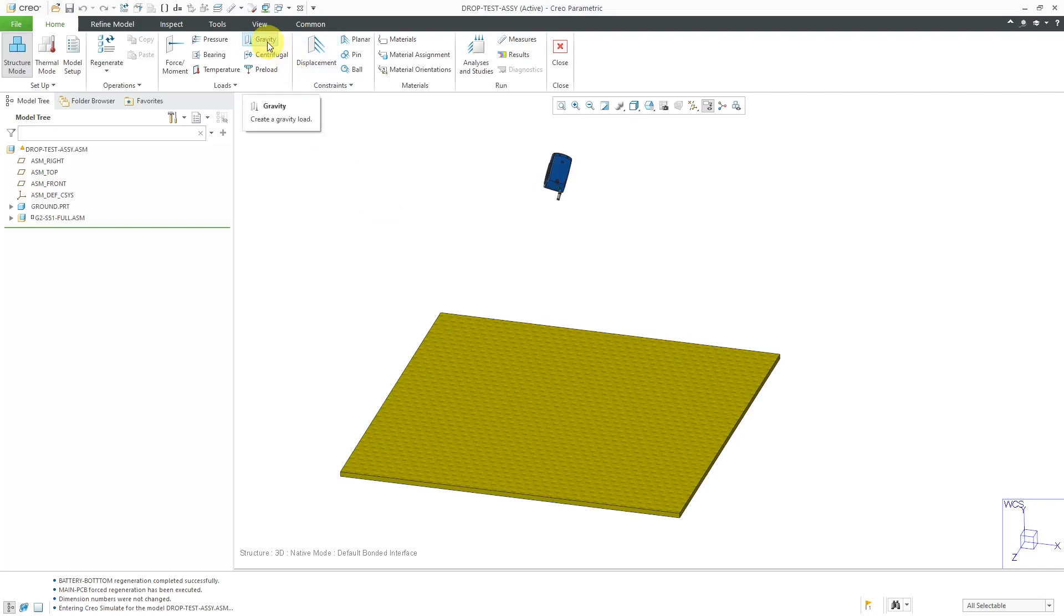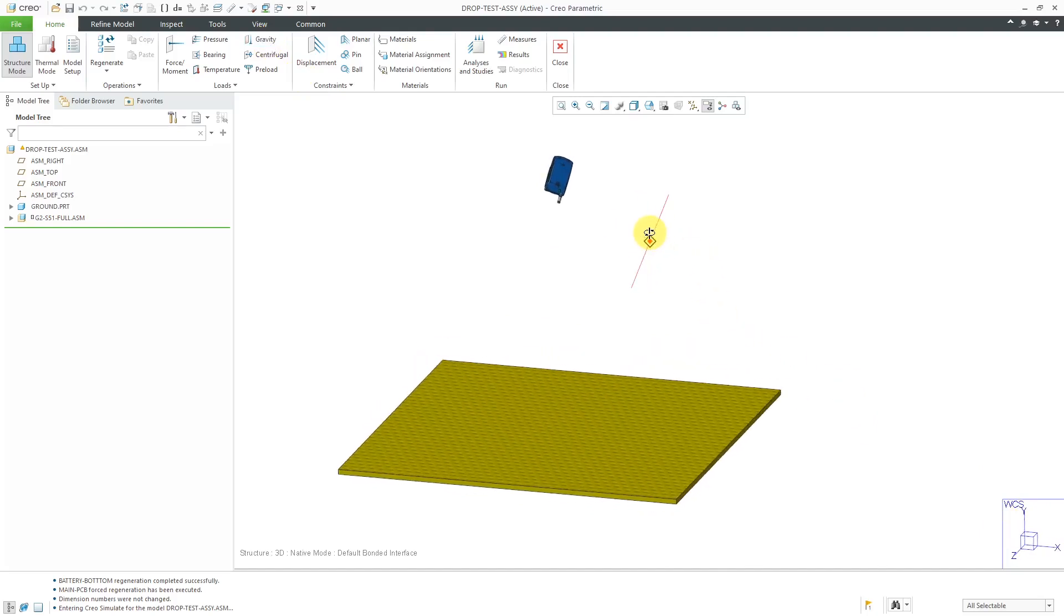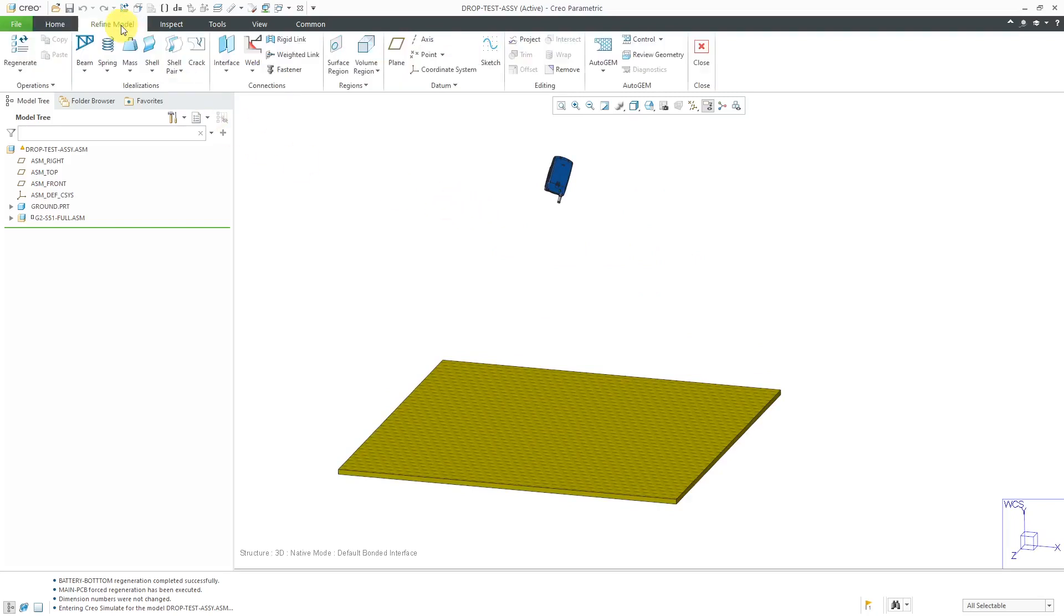Okay and now I am in Creo Simulate for doing geometric elements analysis. Here is a gravity load that you can define so you can specify relative to the world coordinate system or whatever coordinate system which direction gravity acts.